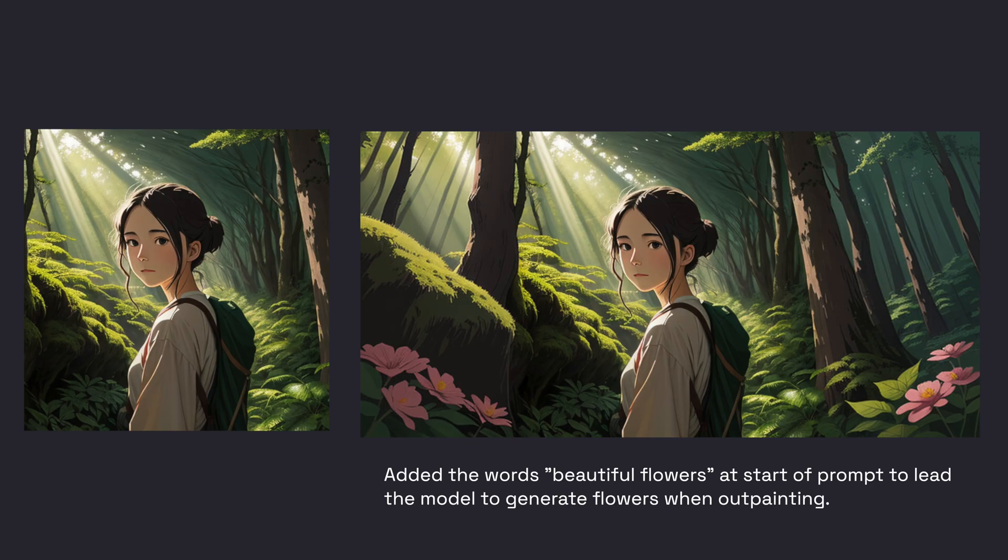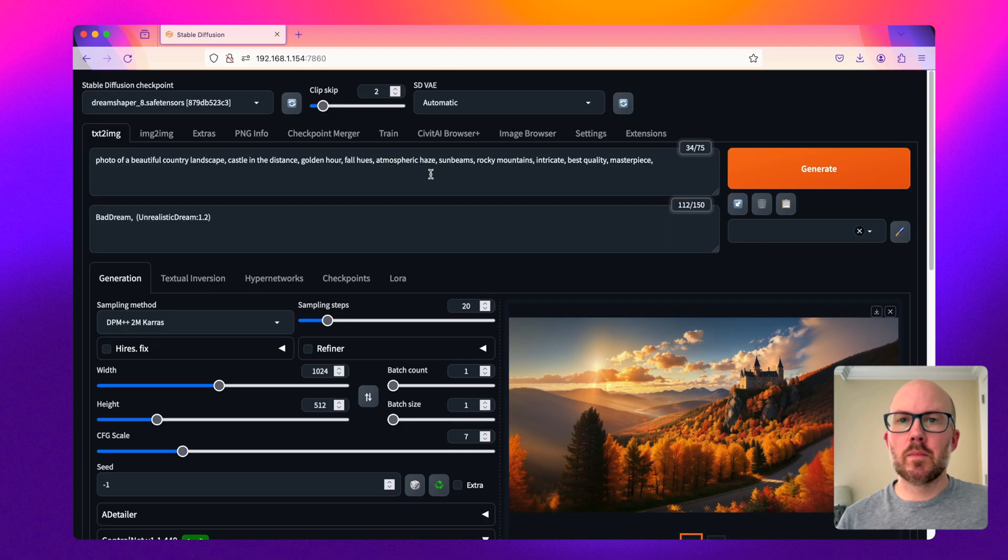As a quick additional example, I added the words beautiful flowers to the prompt, and as you can see, when the control net expanded this image, it added those to both the left and right of the subject. I want to make a couple of quick points here.